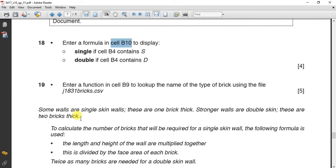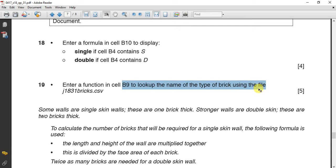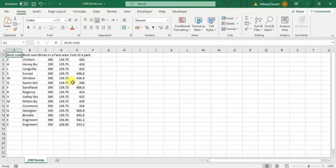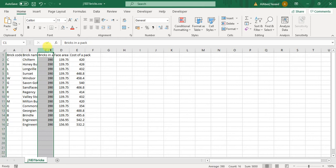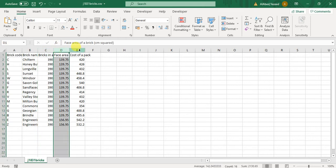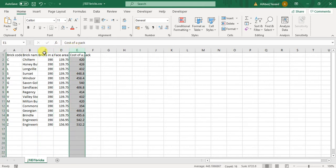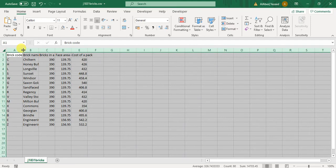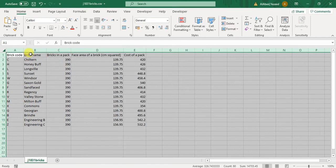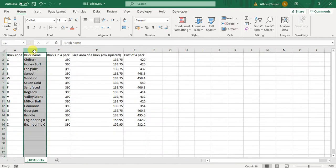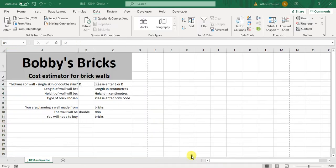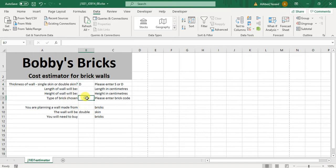Enter a function in B9 to look up the name of the type of brick using bricks. First of all I have to check bricks. I can find that the data is done in vertical way in columns, so I will use the VLOOKUP.